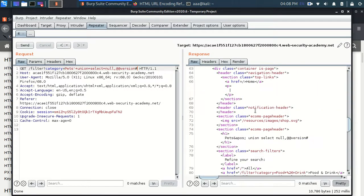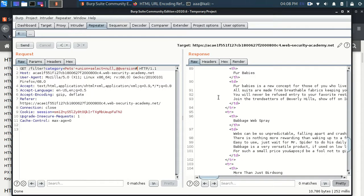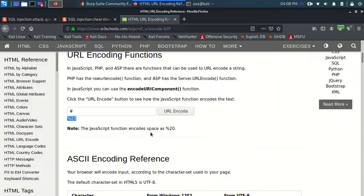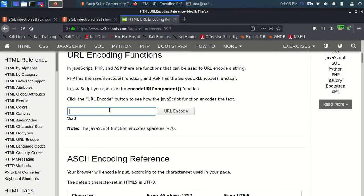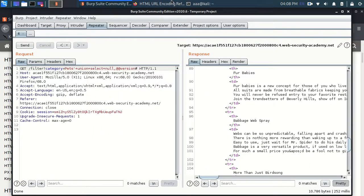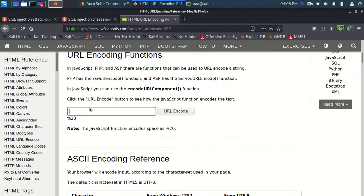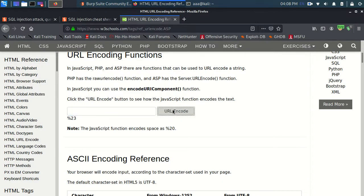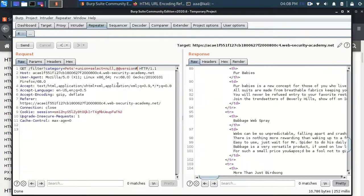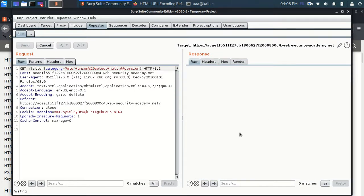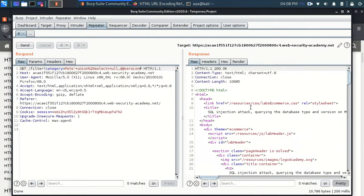But just for your knowledge, like for example, you saw that this query was working. Now I'm just pressing the space. You can hear this space one, two, three and let me encode this. You can see %20 is the encoding for space. And I can replace this plus sign with that. And it will still work.